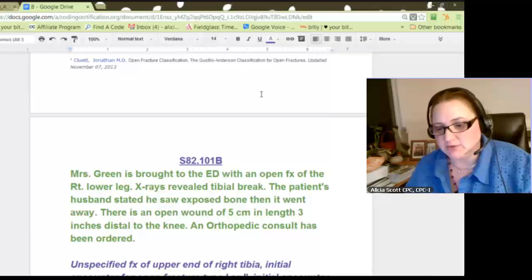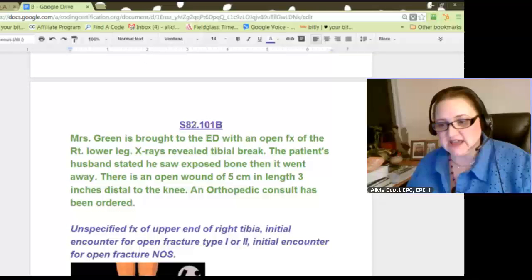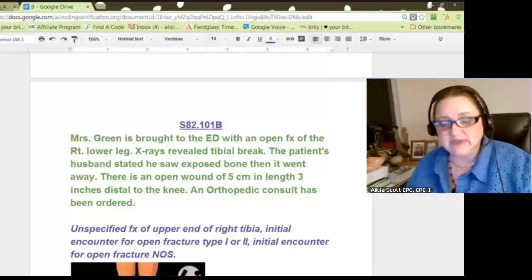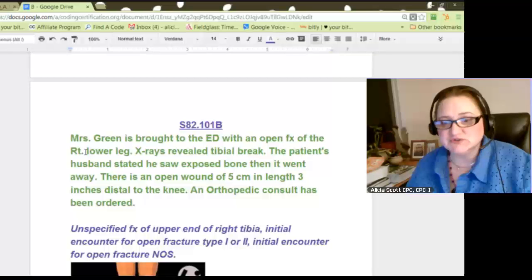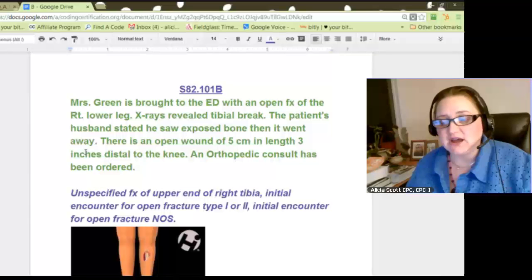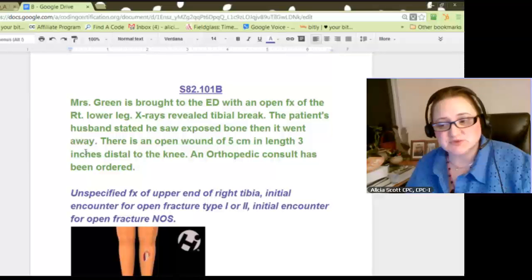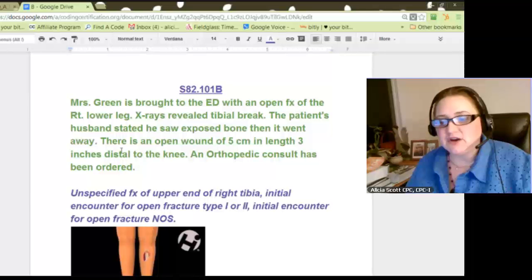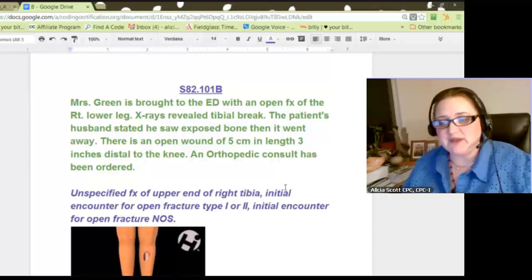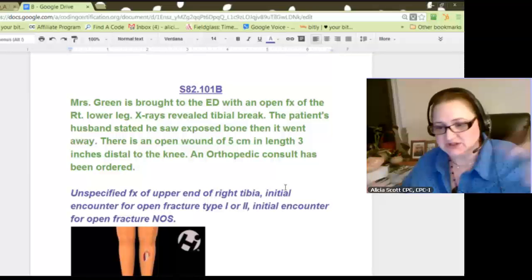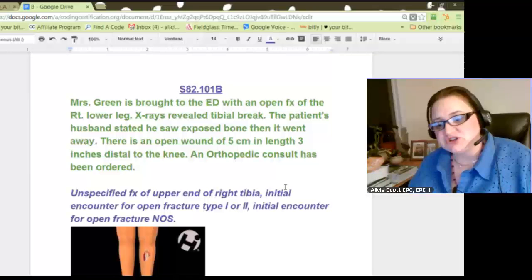Let's see an example. The code S82.101B, with B being our seventh character, is the code we'll use for this case. Mrs. Green is brought into the emergency room with an open fracture of the right lower leg. X-rays revealed a tibial break. The patient's husband stated he saw exposed bone and then it went away. There is an open wound of 5 cm in length, 3 inches distal to the knee, and an orthopedic consult has been ordered. We're just focused on the diagnosis — the fracture itself.